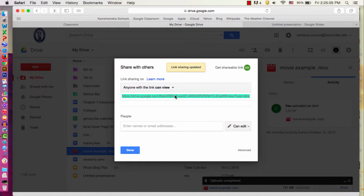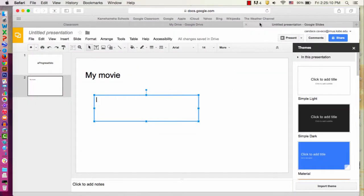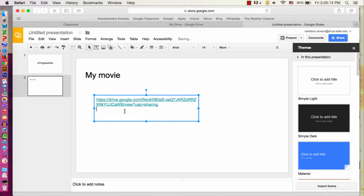Then you're going to take the link and command C to copy it. Then you go to your presentation or your eProgress folio and paste the link.